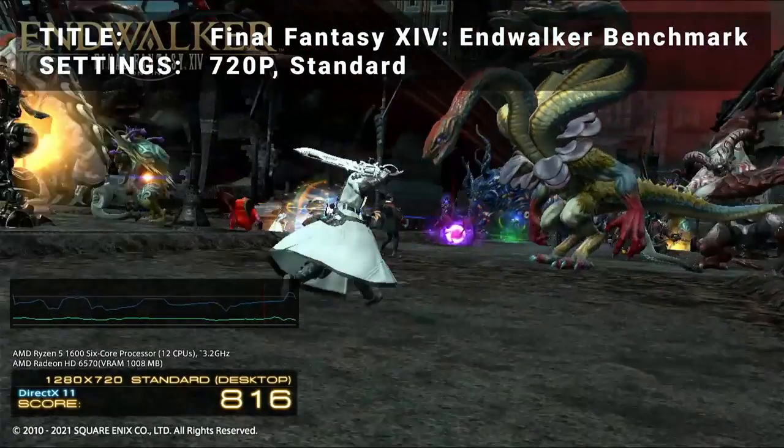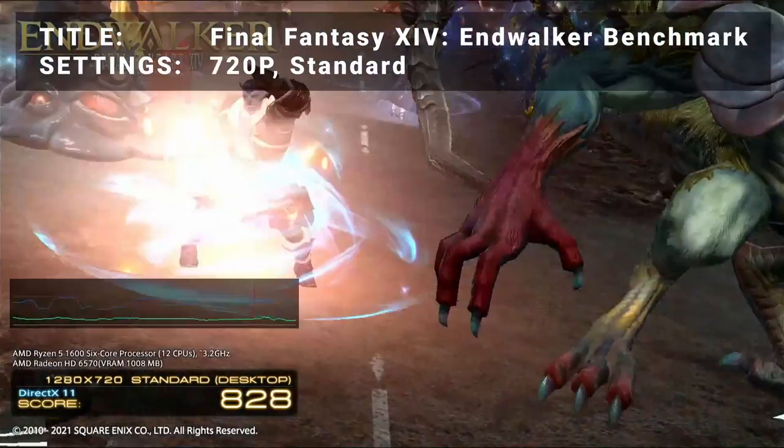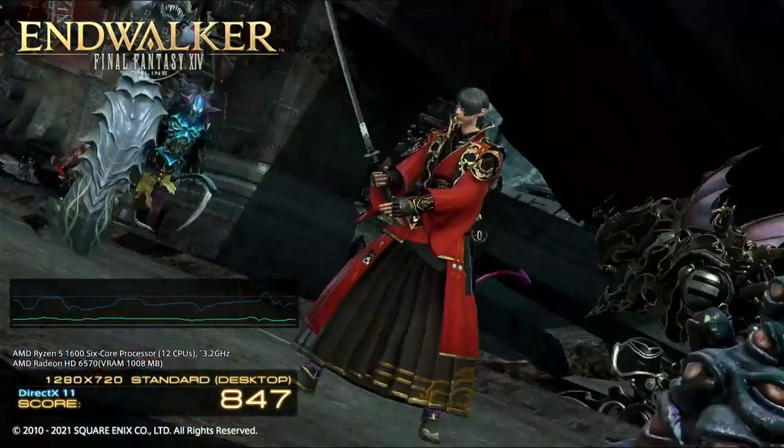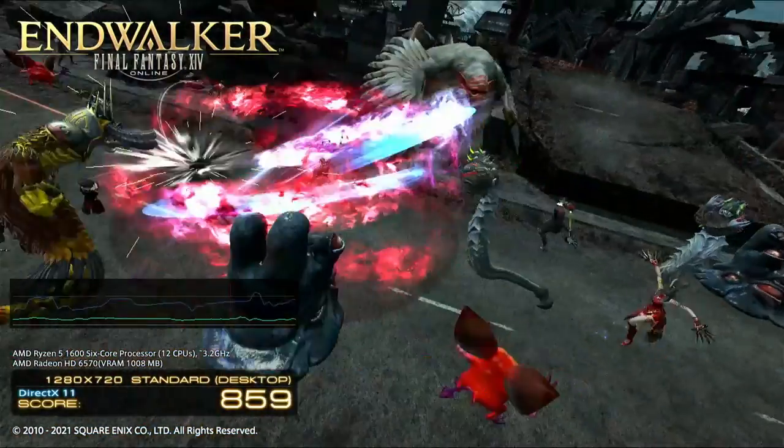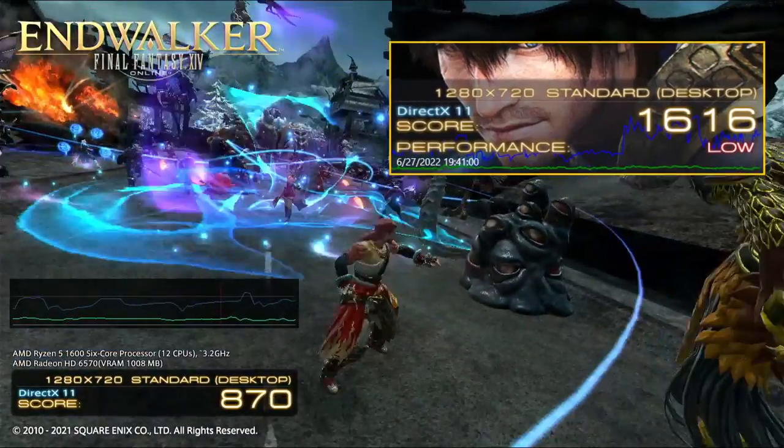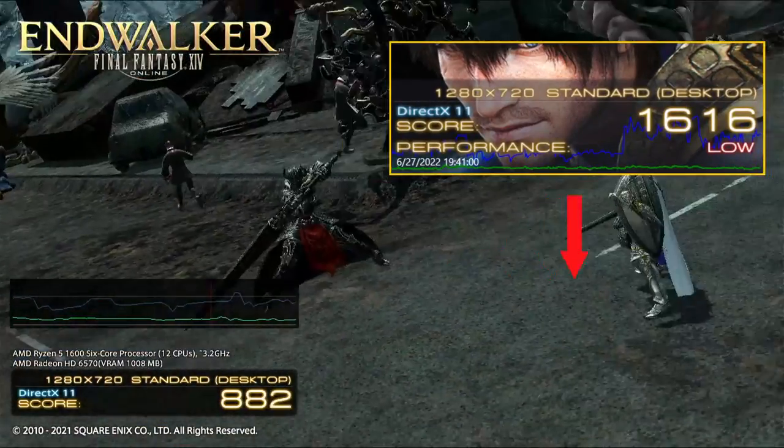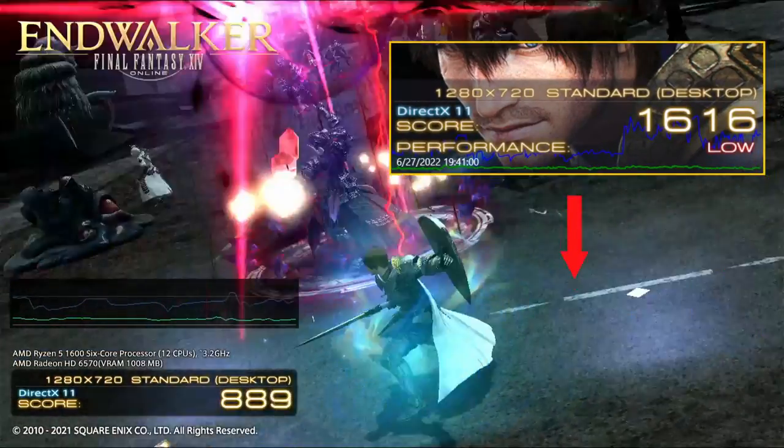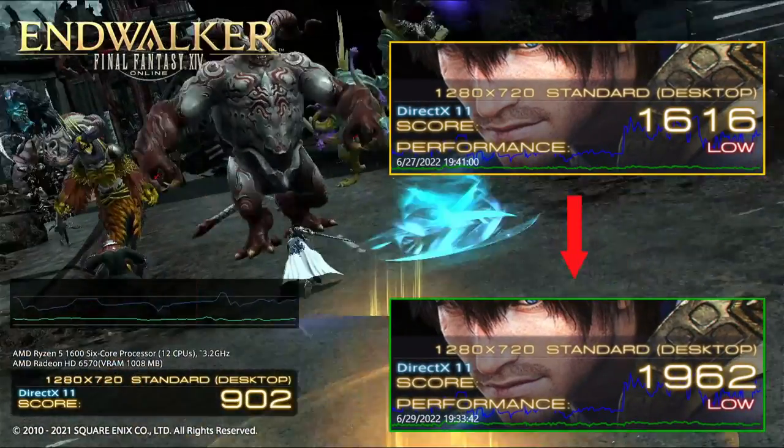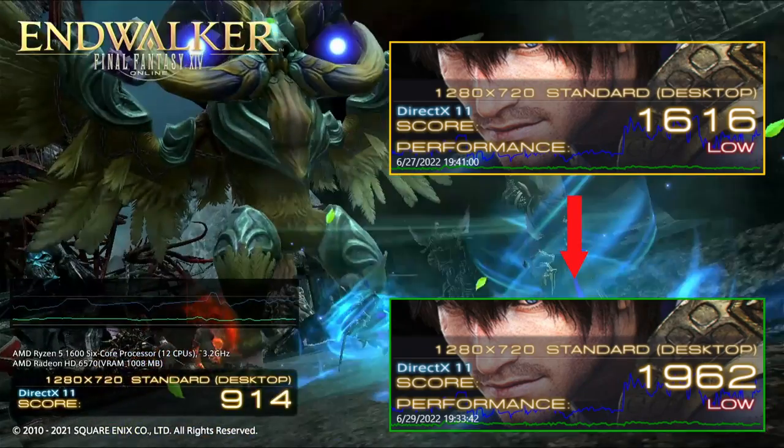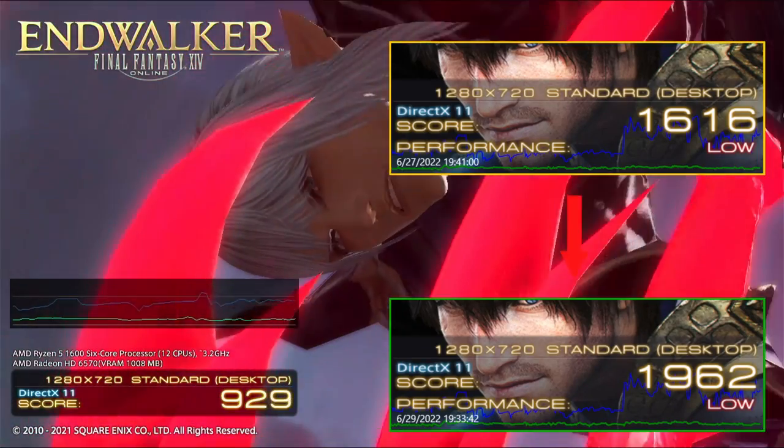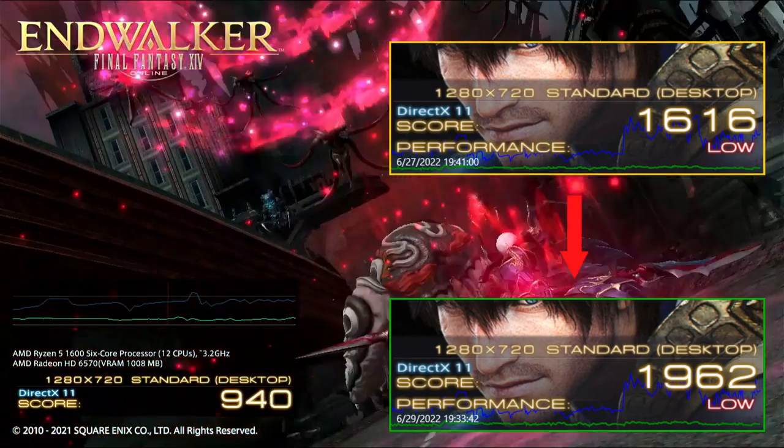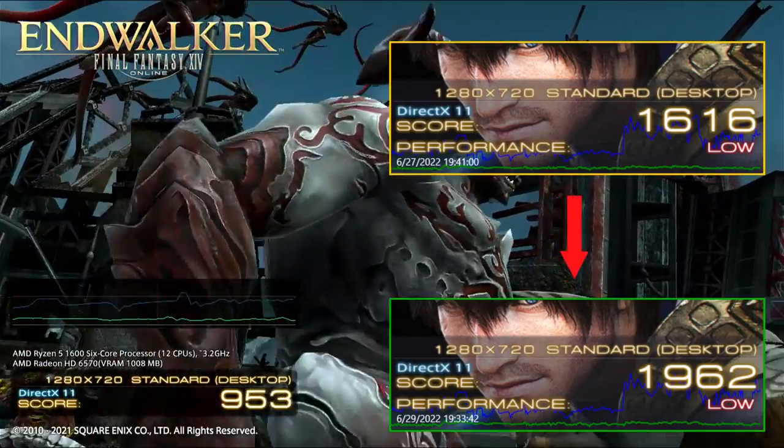Fourth on the list is Final Fantasy XIV Endwalker Benchmark Tool. Running at the 720p standard preset, initial results achieved the score of 1616, or low rating. After overclocking, the score improved to 1962, also low rating. This represents an increase of 21.4%. An excellent increase, but perhaps still not quite a smooth playable experience here.